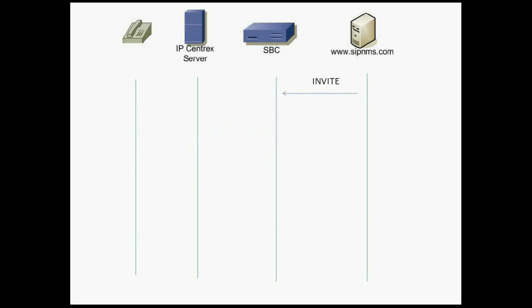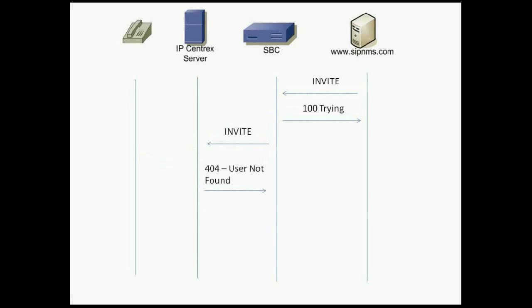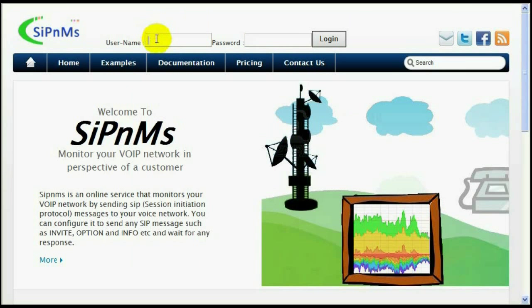Instead of ringing message, it could be 404 user not found or 405 method not allowed, which could be your expected message. If your server can send those messages, that means your server is working fine.